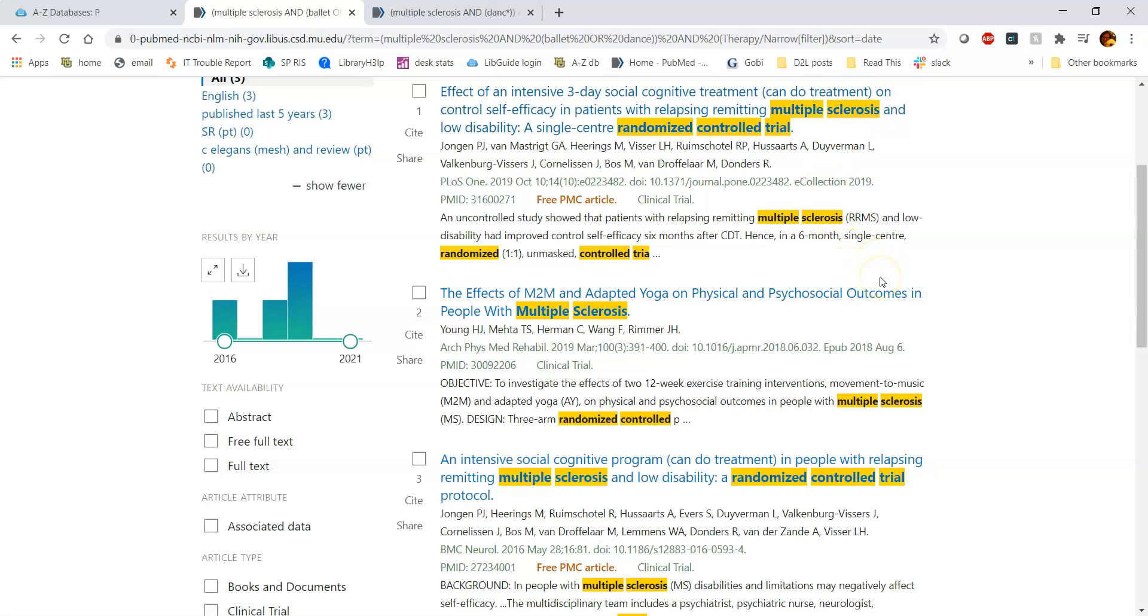So that is how you can use clinical queries in PubMed to get to those systematic reviews and randomized controlled trials.